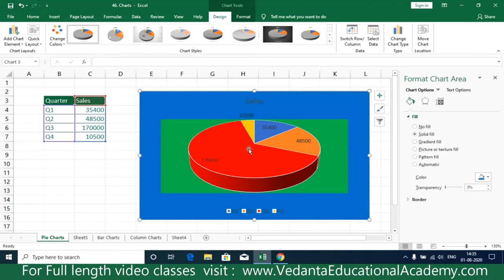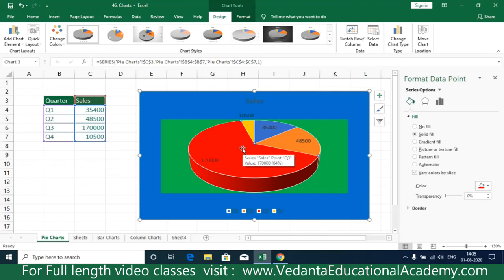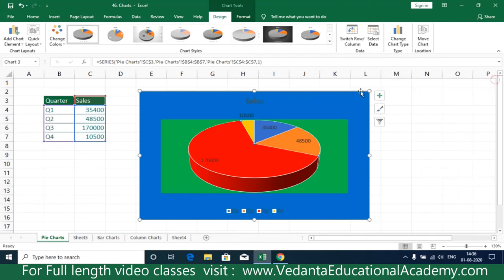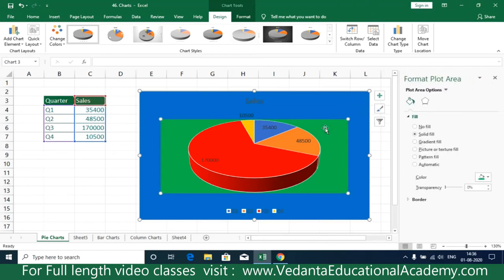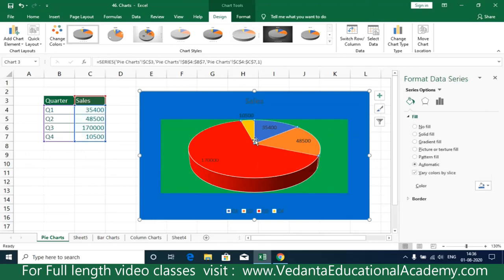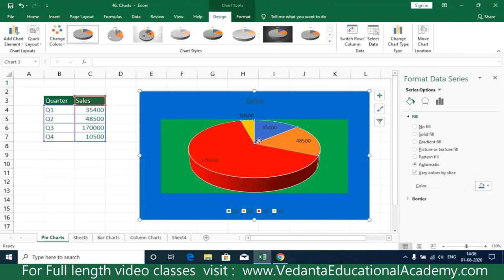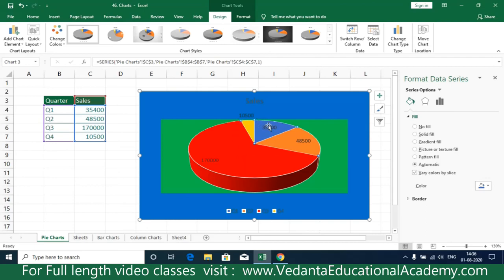To summarize the areas: the chart area is the outermost container, the chart title is at the top, the plot area is the region containing the pie, and the individual slices are the data series cells. To select all slices at once, click on the plot area and then click a slice — you'll see selection dots appear on all slices.